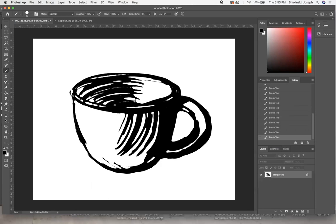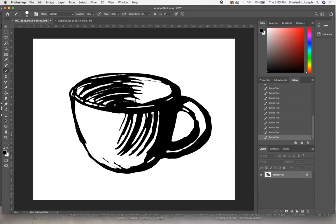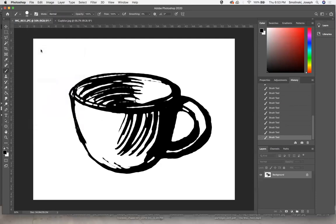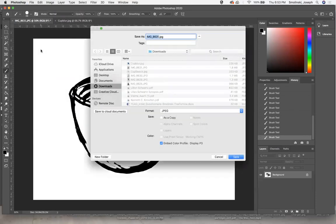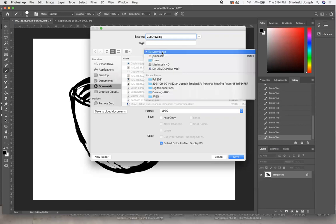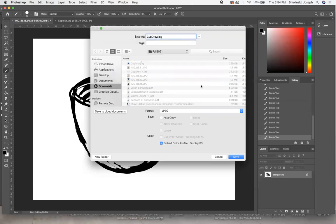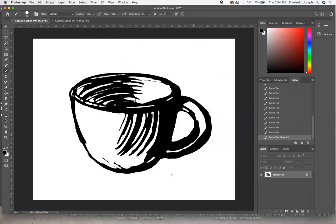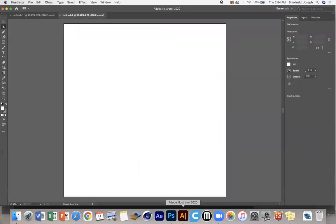I'm going to go through and try to get rid of the tiny little things that could cause trouble. Something like that looks pretty good. Let's save this and bring it over to Illustrator.